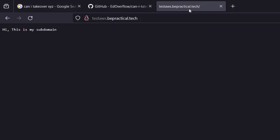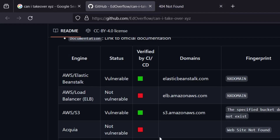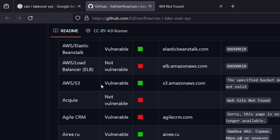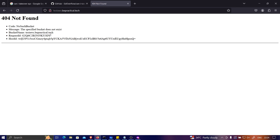You might be wondering why some information showed earlier — that's because the browser cached the previous request when there was an application on test-aws.bpractical.tech. Once we've identified the error and confirmed the vulnerability using 'Can I Take Over XYZ', we can go ahead and create an account to take over. Since our target is an AWS S3 bucket, let's go to AWS S3. I'll show you how to take over this one.